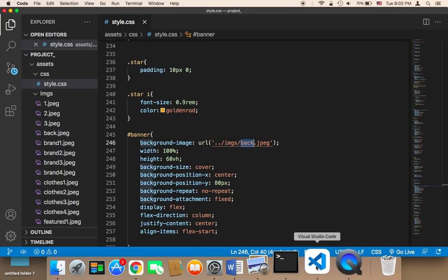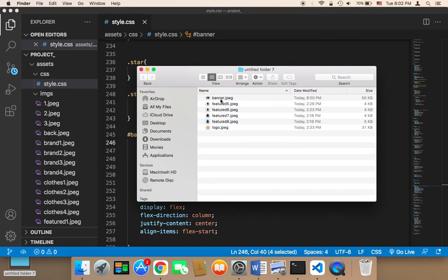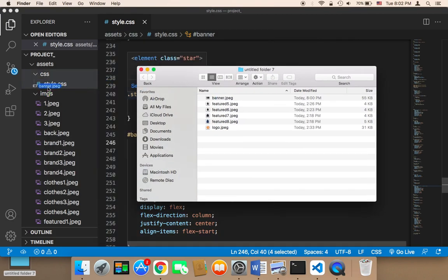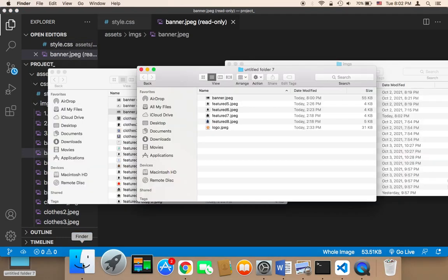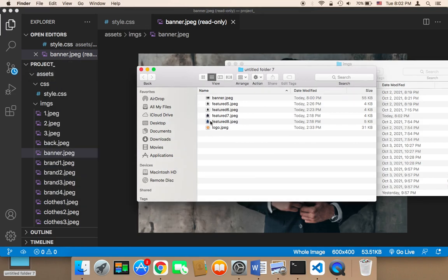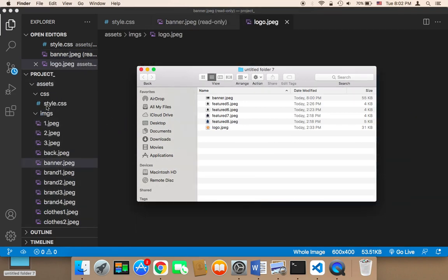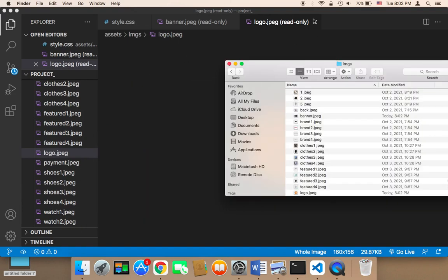I have here a folder for these images. First I have this banner — I'm gonna drag this banner and drop it here onto the images. I also have the logo, so let me drag this logo and drop it onto the images and let's now add these.